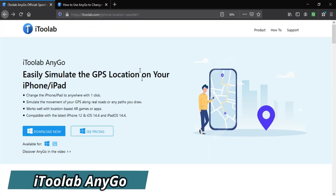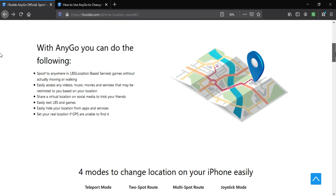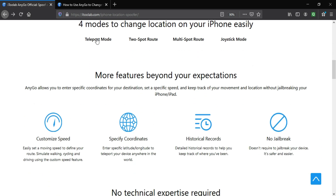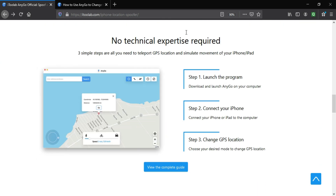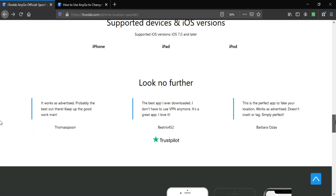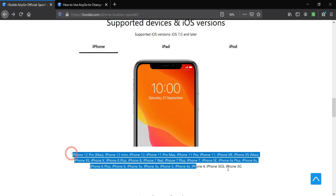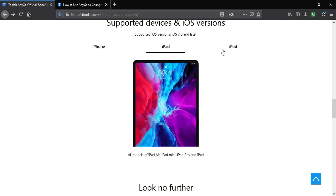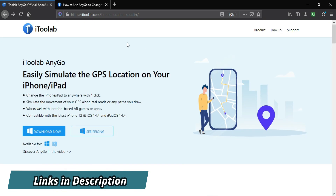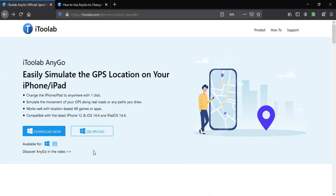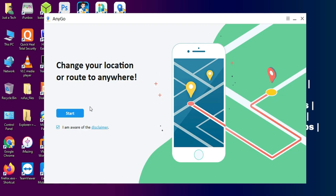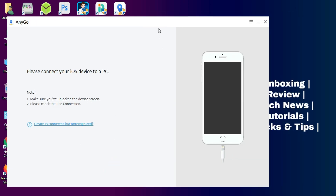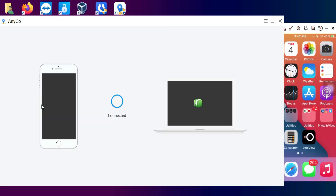For all this we will use a tool called iToolab AnyGo. It's the easiest way to simulate and mock your GPS location on any iPhone, iPad, or iPod Touch in real time. It's a completely safe method with no jailbreaking required, and it supports all iPhone, iPad, and iPod Touch models. The tool is available for both Windows and Mac — links are in the description. After installation, simply run the tool and click Start, then connect your device.